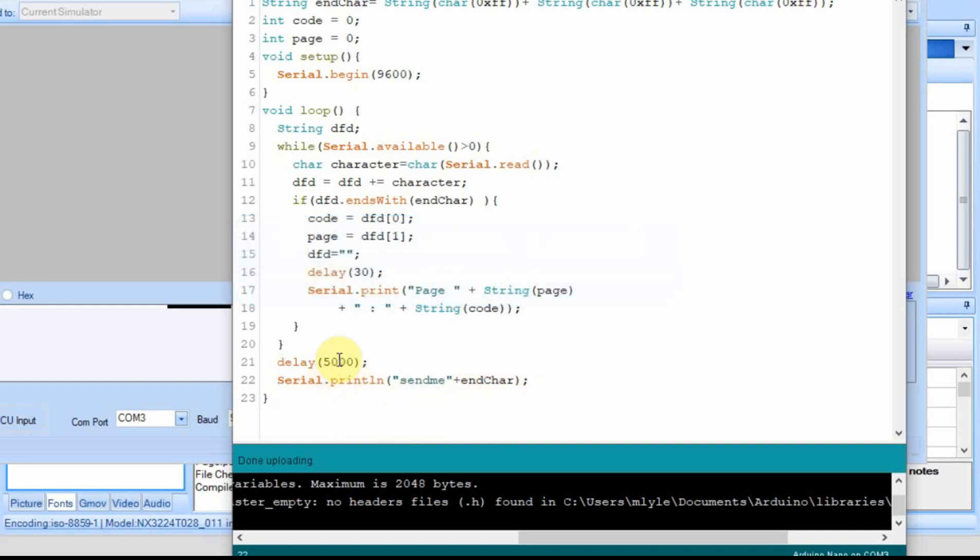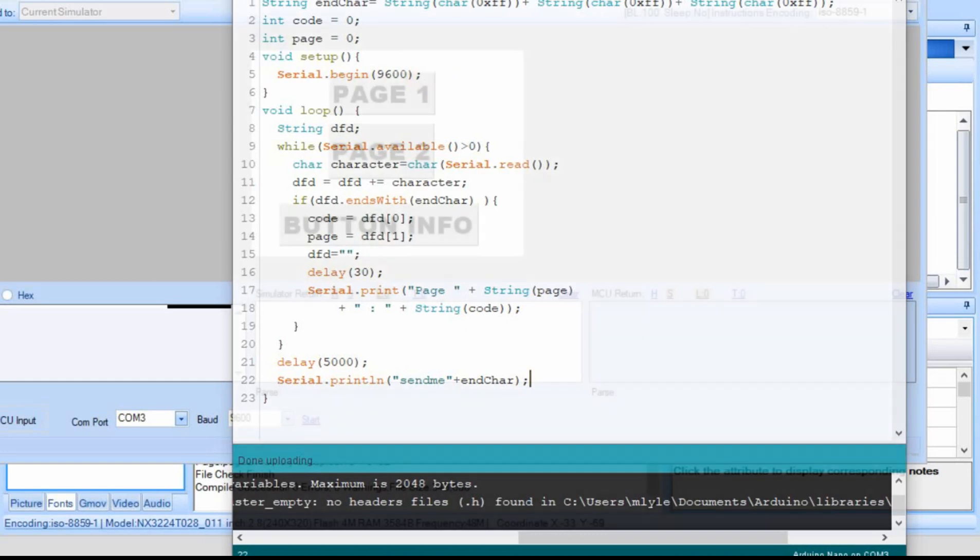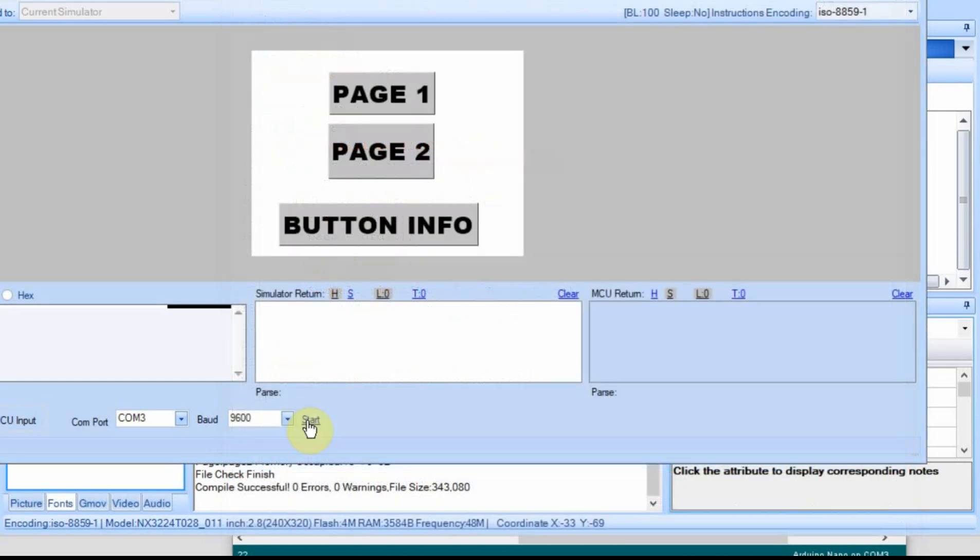Now when we go back every five seconds we'll send the send me to the Nextion and then the Nextion is going to send back a character. Hopefully the page number and then we're going to reply with that page number. So I'm going to start it.